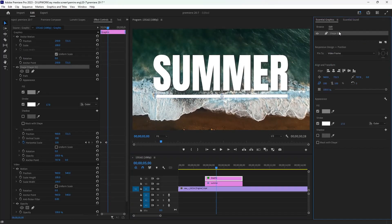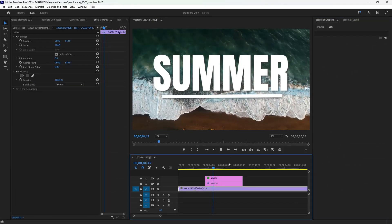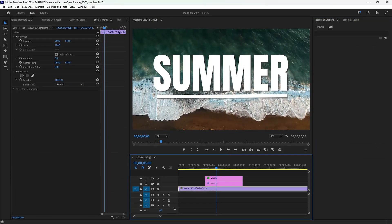So that's our animation. Thank you guys for watching. If you like this tutorial, make sure you subscribe to our channel and see you next time.